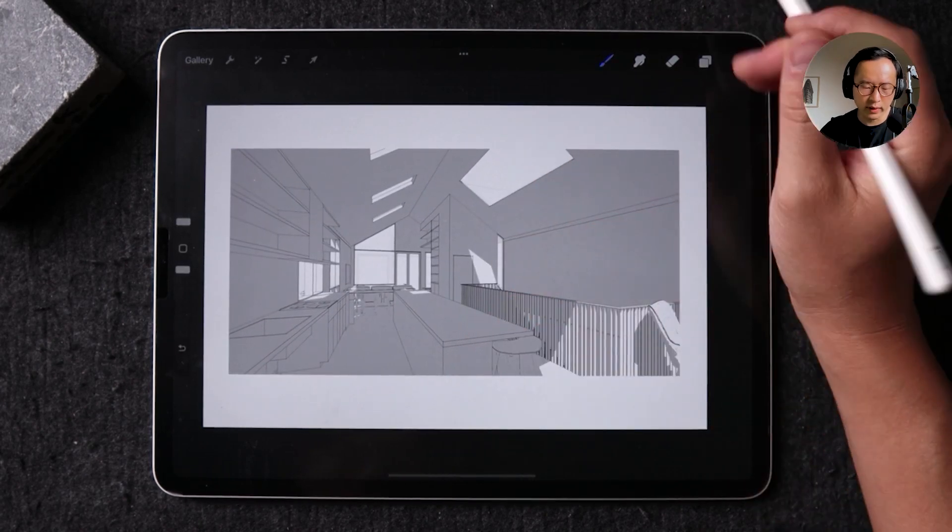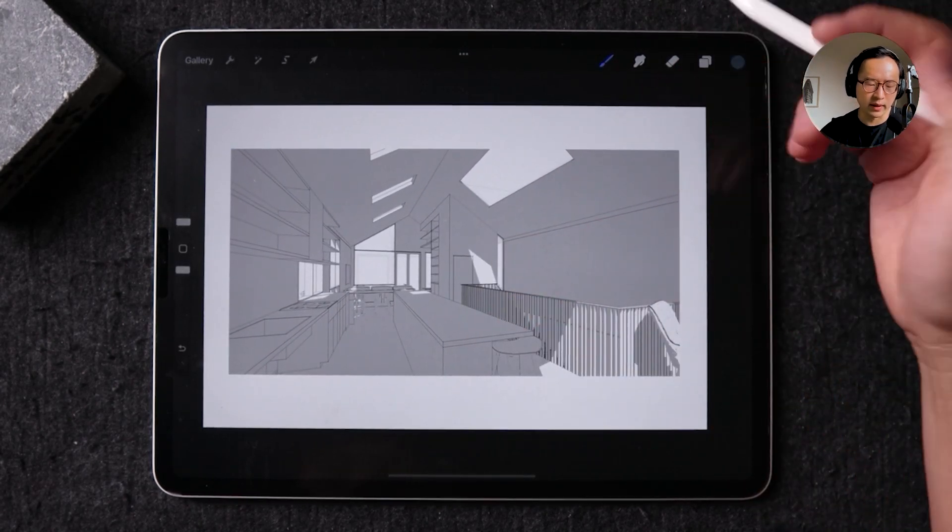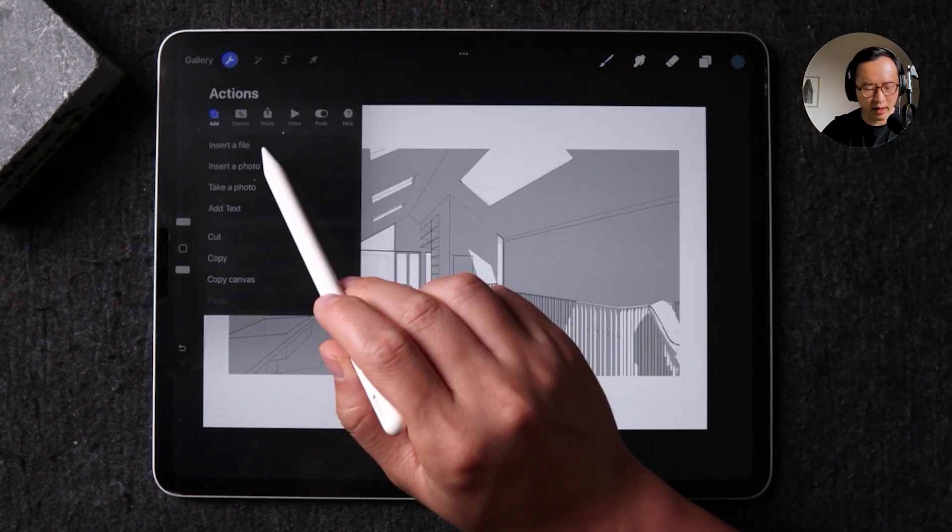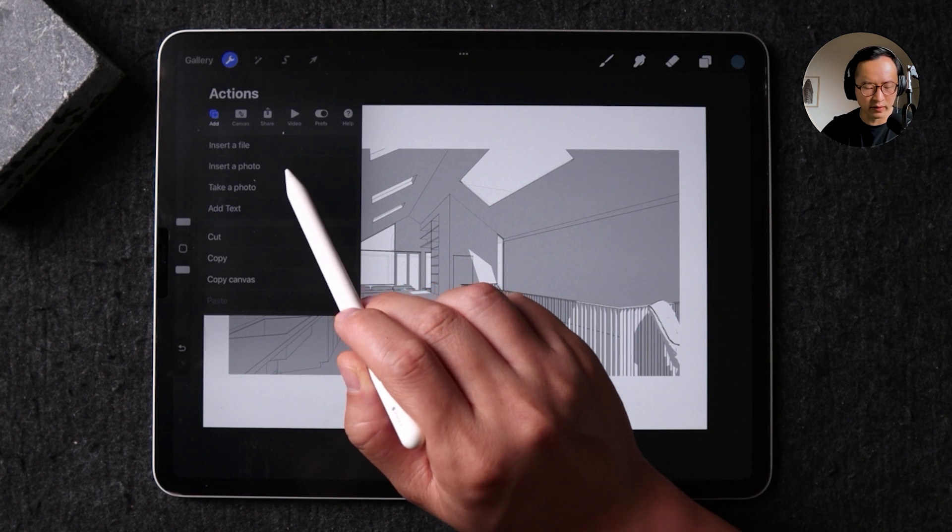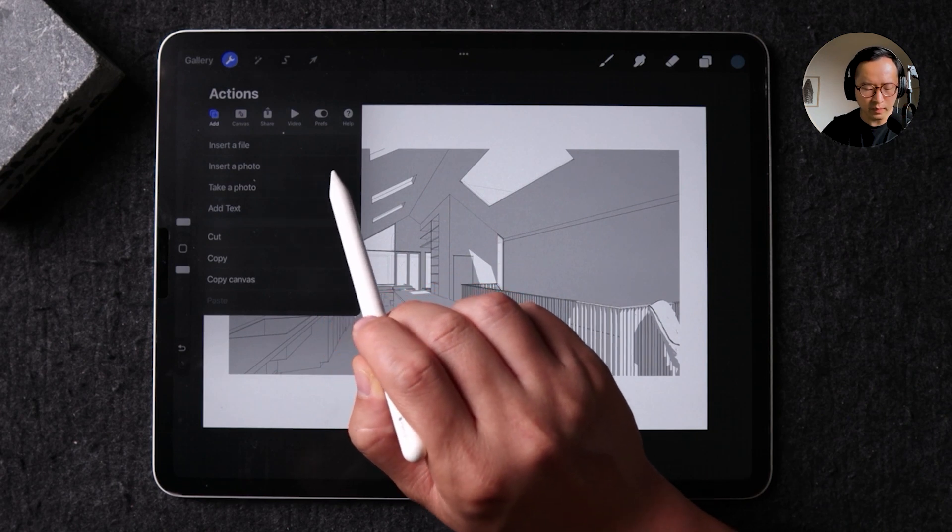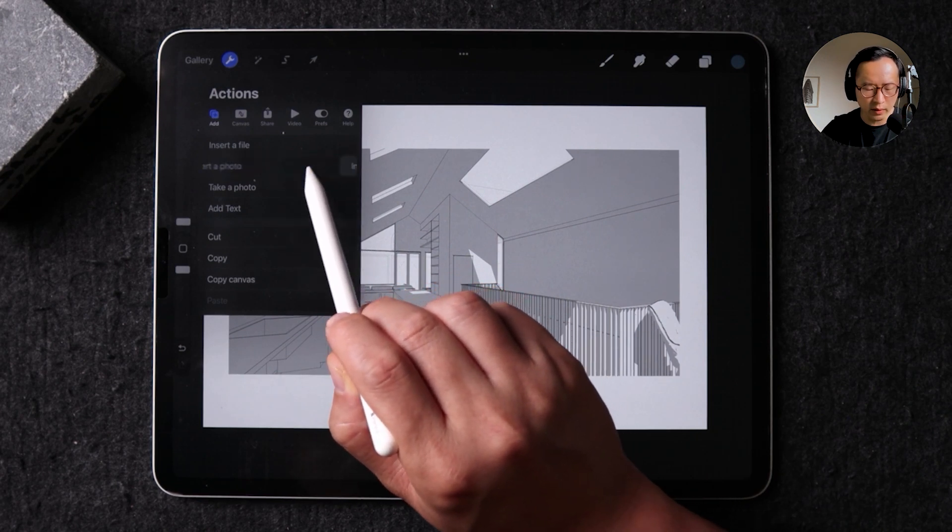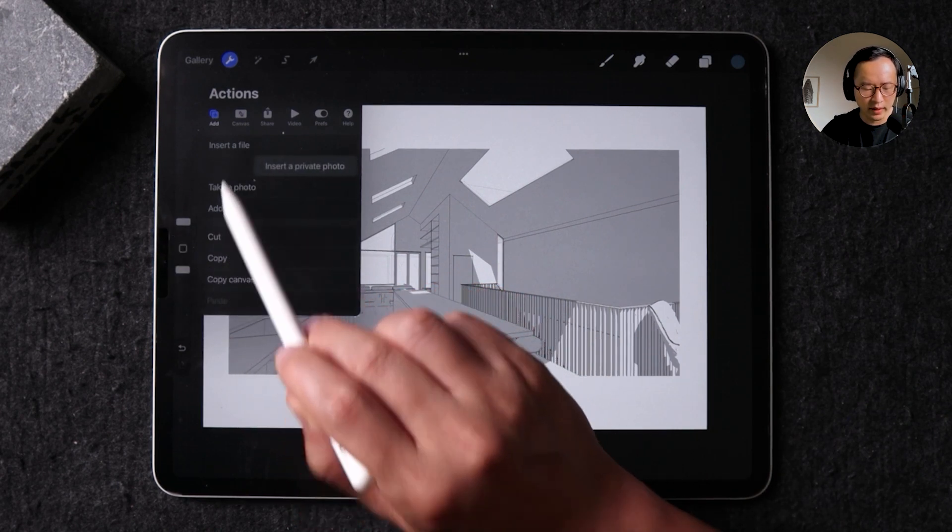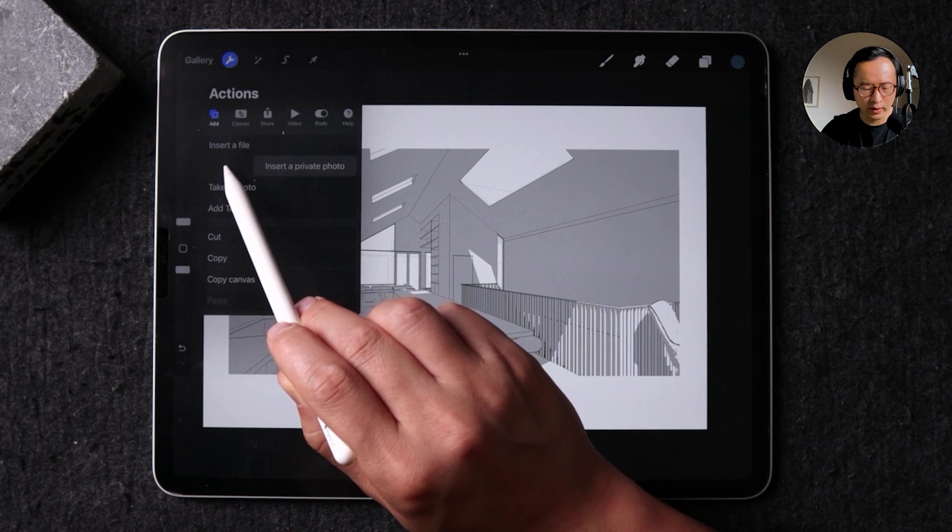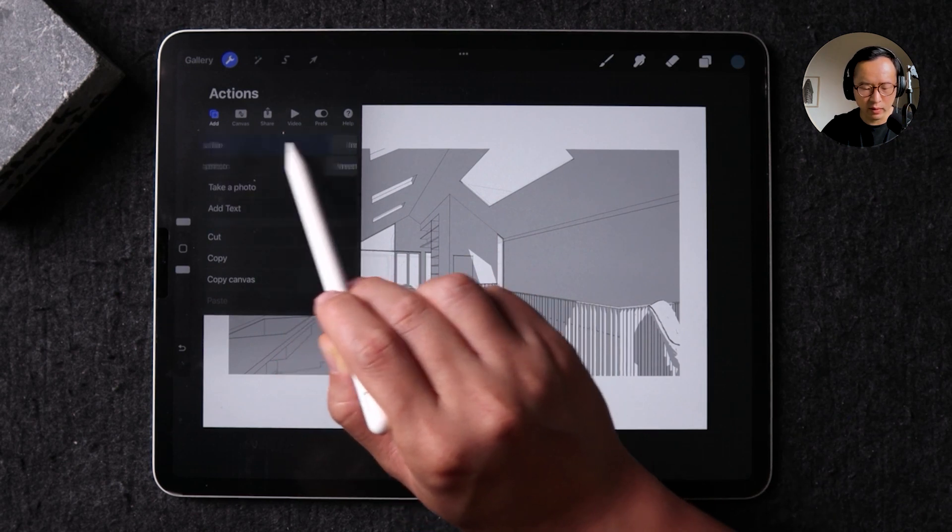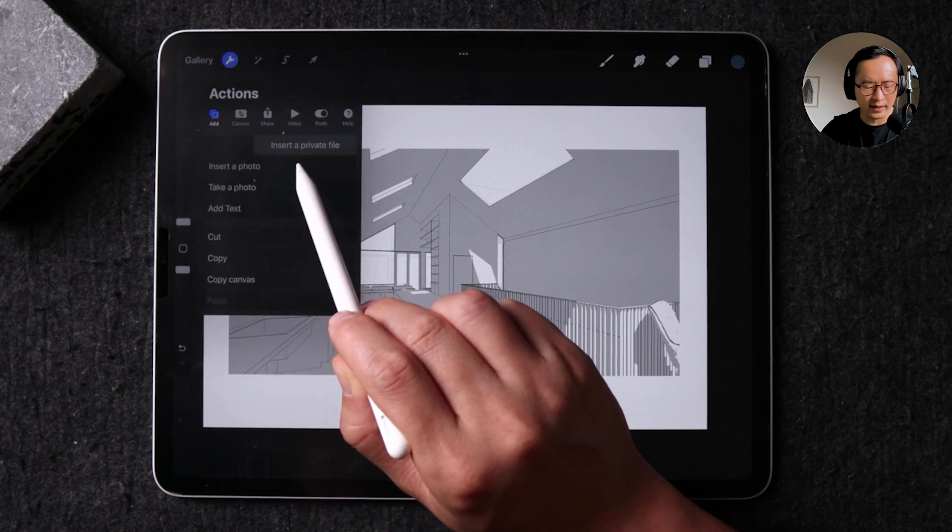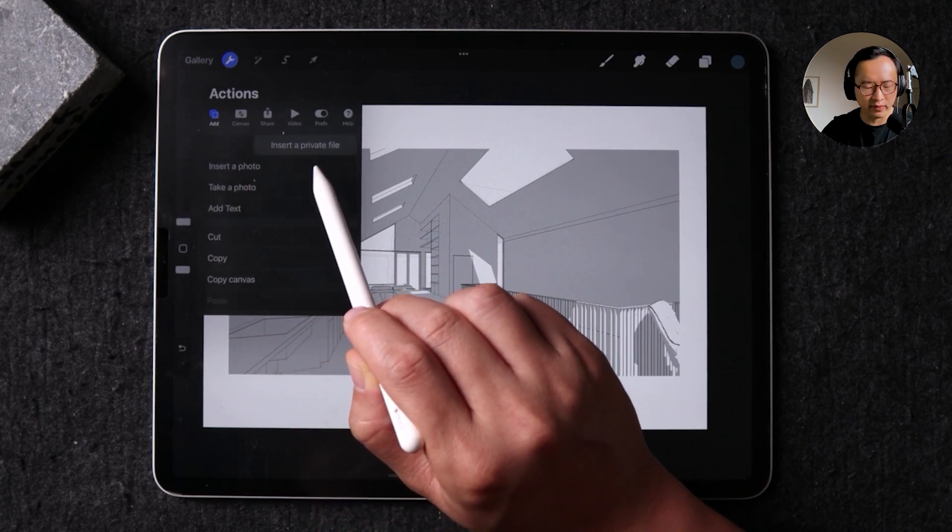There is one more thing that I want to talk about is in both inserting a file and inserting a photo. You can also left swipe each of these options, and it's going to tell you to insert it as a private file.